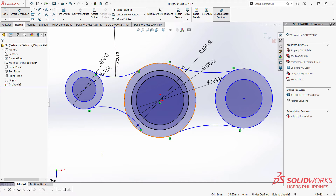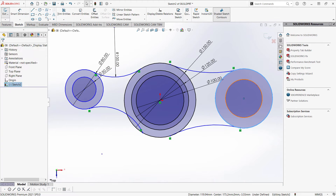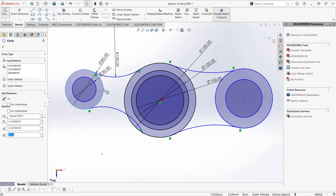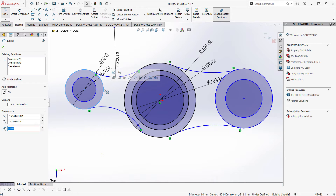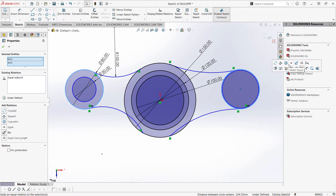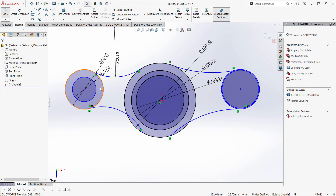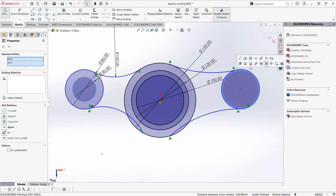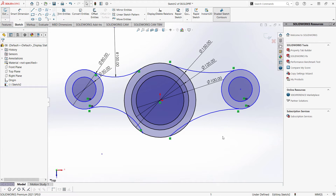Same as these two circles on my right. I'm going to click this circle, hold Ctrl, click this circle, make equal. Click this circle, hold Ctrl, click this circle, and make equal.